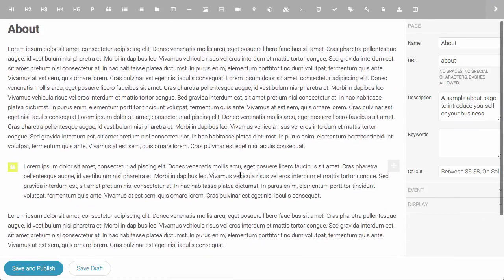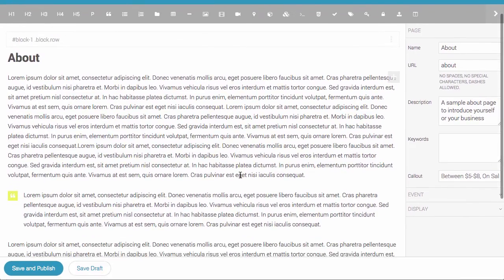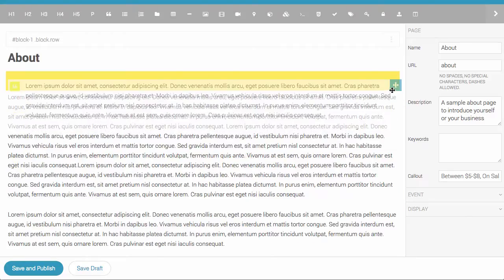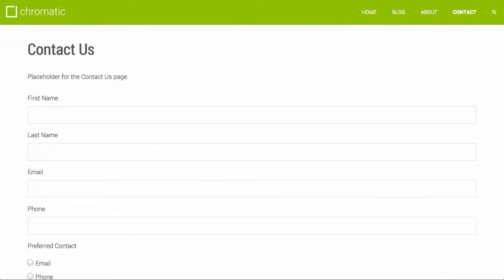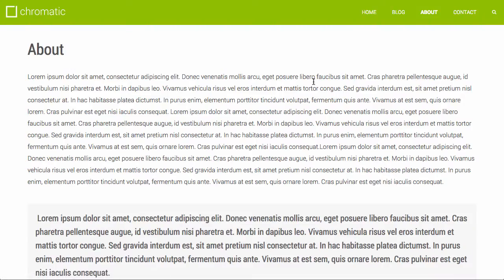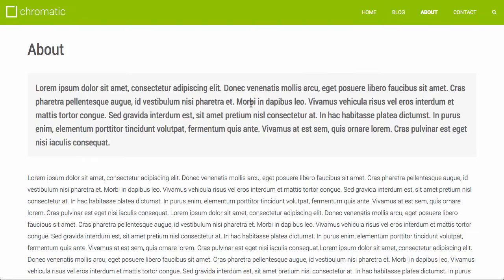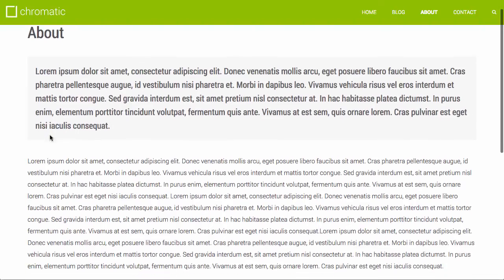Triangulate supports drag and drop for editing content. So for example, if I wanted to just move this quote up to the top of the page, I'll just drag it and move it there. Hit save and publish. And you will notice that after a refresh that the about page has been updated.